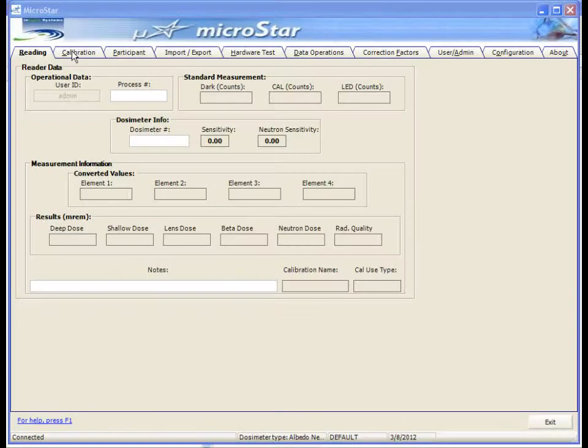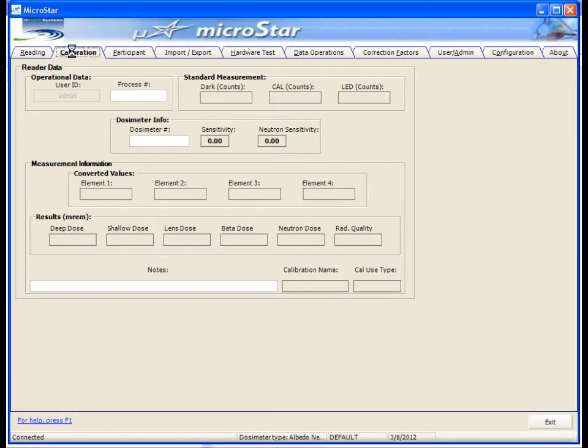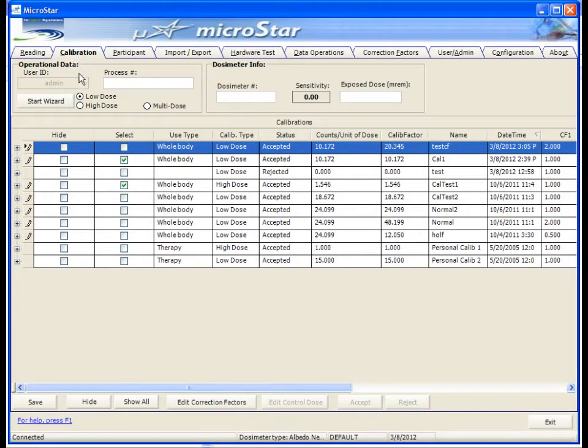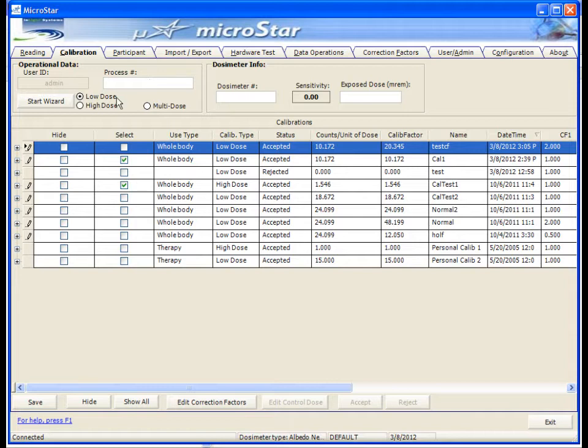To begin calibration, click the Calibration tab of the MicroStar software. Then select the dose range you wish to calibrate for. If desired, enter in a process name in alphanumeric characters.